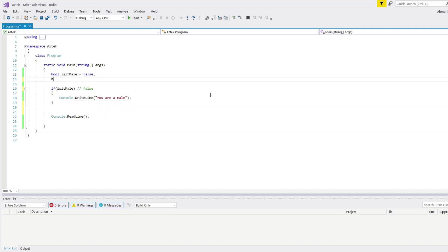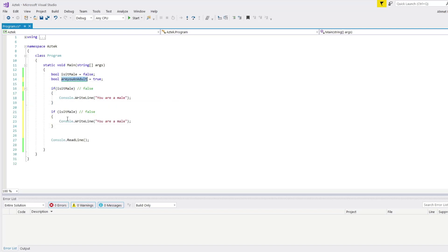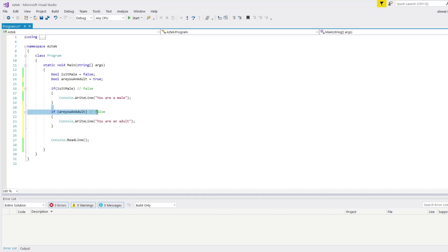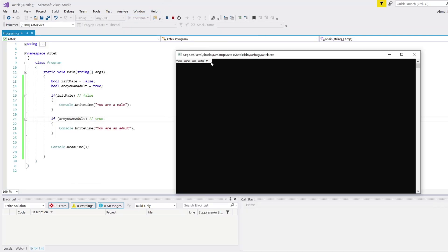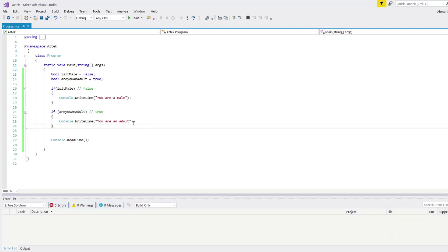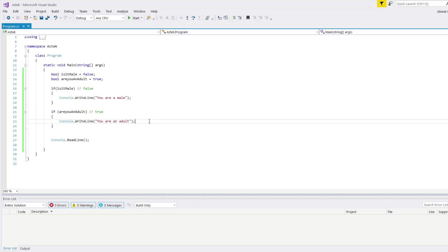I'm going to add another bool variable and call it areYouAnAdult, and assign it the value true. I'll copy the if statement and write areYouAnAdult as the argument. If this argument is true, it's going to say "You are an adult". When I execute, it just prints the "You are an adult" string. Now, if I want to combine these two if arguments — like you are a male and you are an adult, or you are not a male but you are an adult — how can I do that?